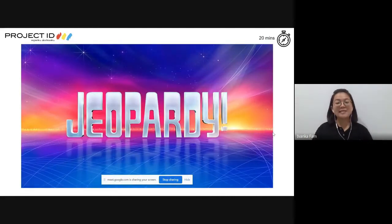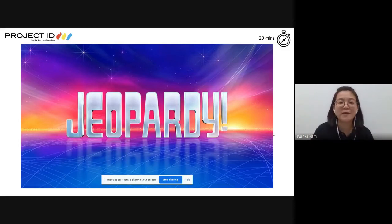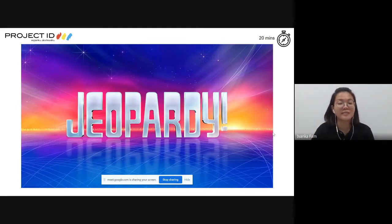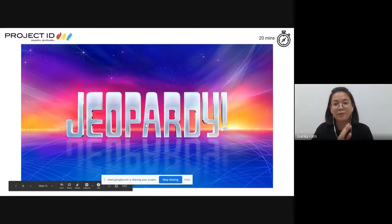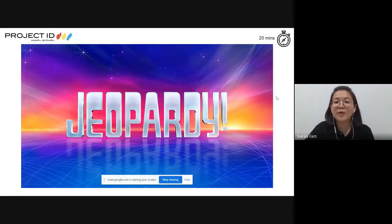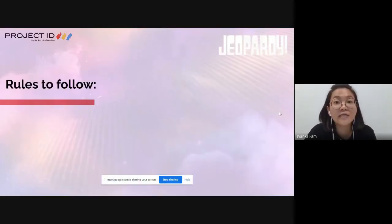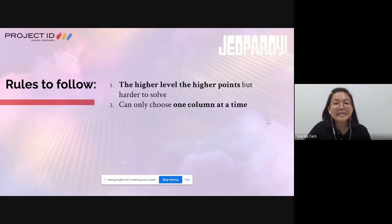Next, we are going to play a game together to learn more about Malaysia - a simple quiz to show teachers how it works. This is a game I love: Jeopardy! There are simple rules: the higher the level, the higher the points but the harder to solve; you can only choose one column at a time - one question at a time.